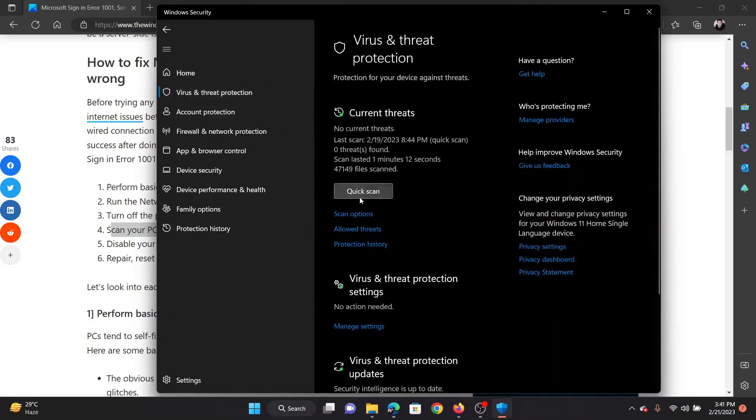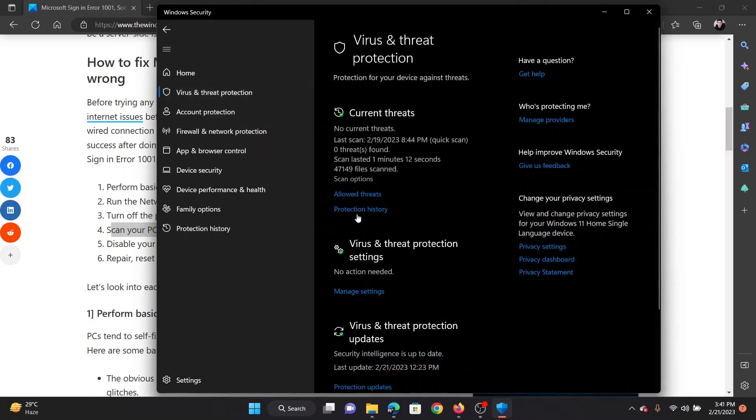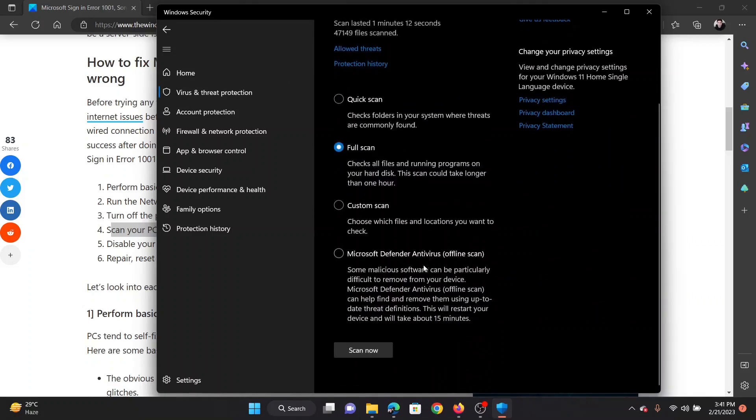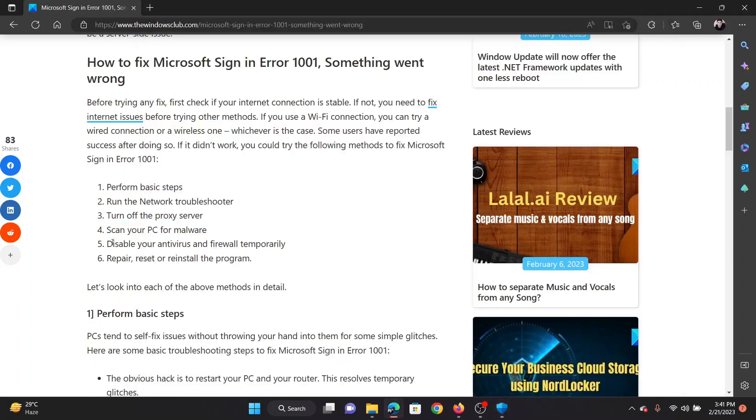Click on scan options, select full scan, and then click on scan now.